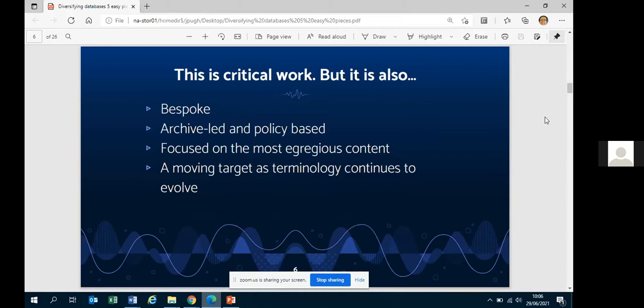We have to do more than think about the use of individual words. This work is often quite bespoke — working with an individual community to find appropriate vocabulary is very time consuming. A lot of these projects are led by archives and governed by policy. And of course terminology keeps changing, so this work is never done. We'll look back in a few years and think those words were inappropriate, just as we're doing now. We have to think about what else we can be doing alongside these efforts.